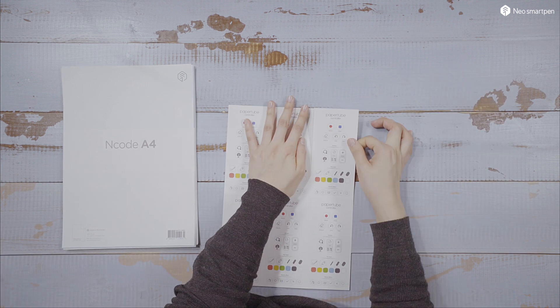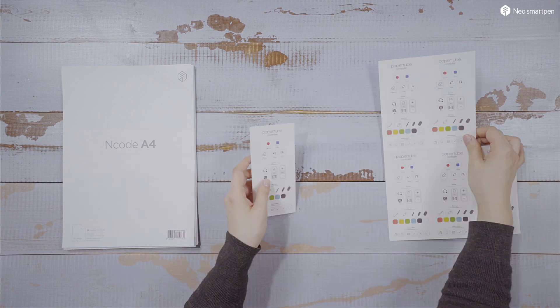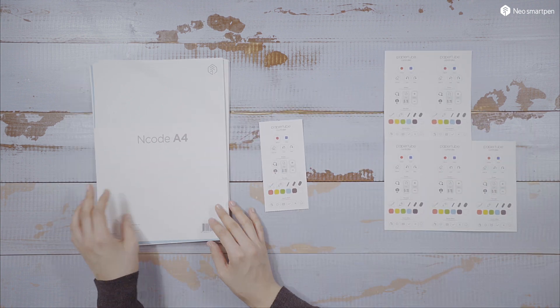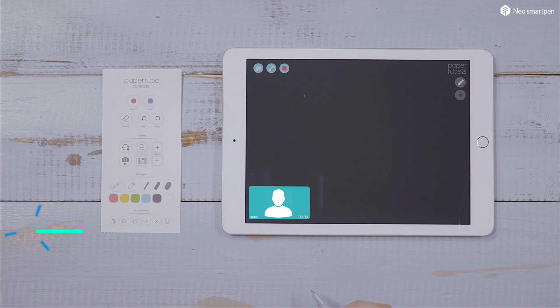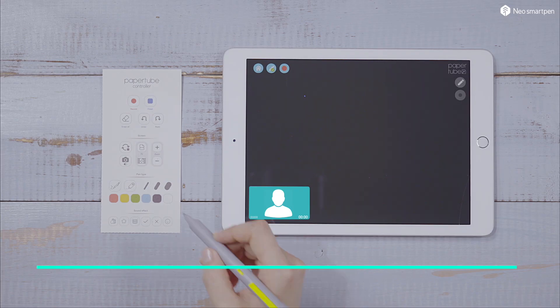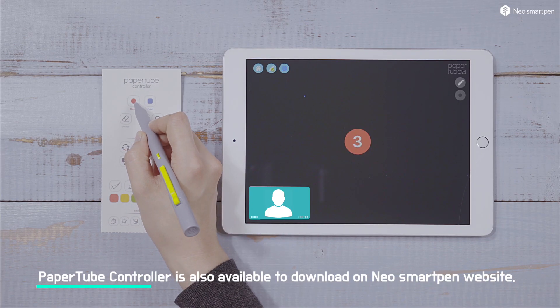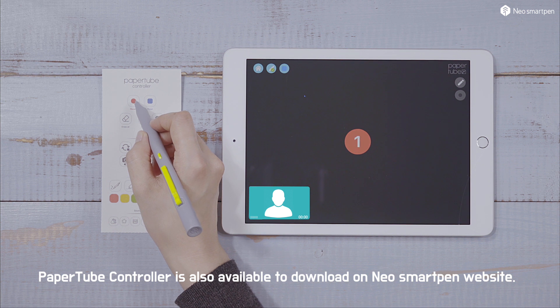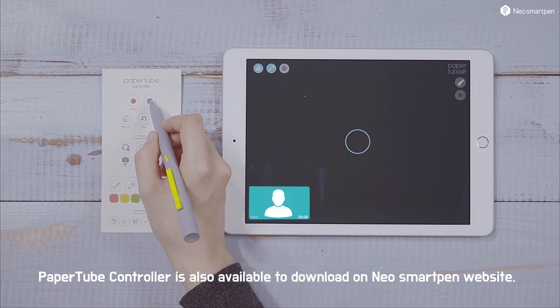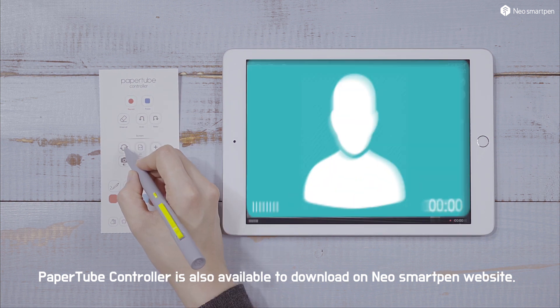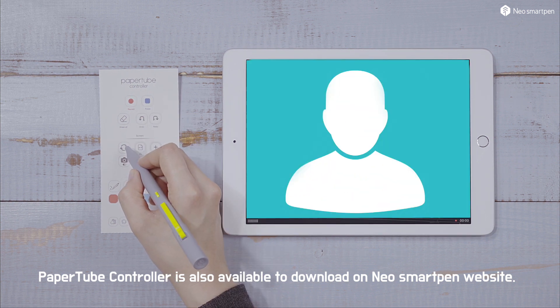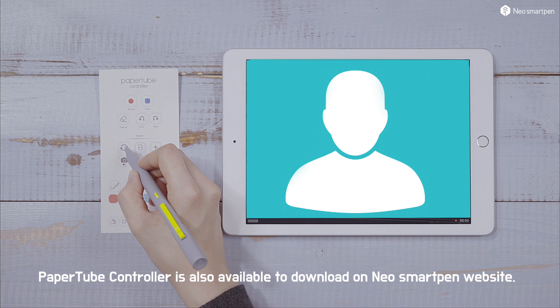If you use PaperController, you could have more variety in video controlling. With PaperTube, you can switch the screen between face view and note view.